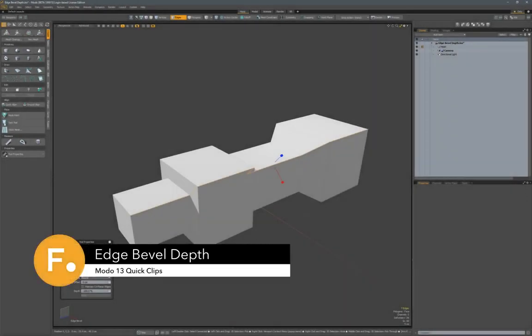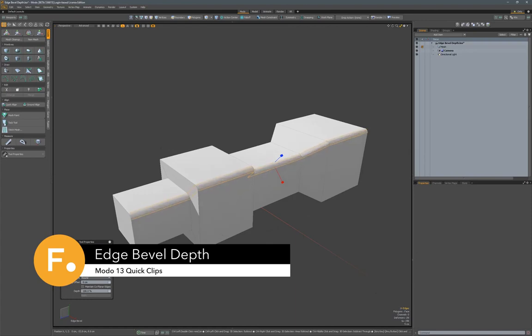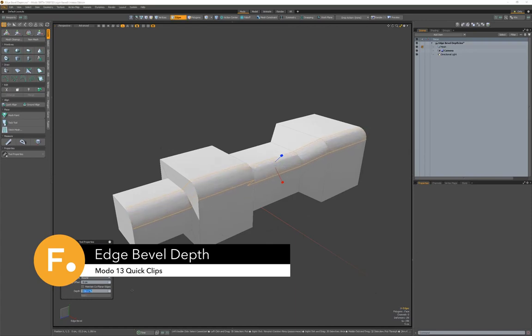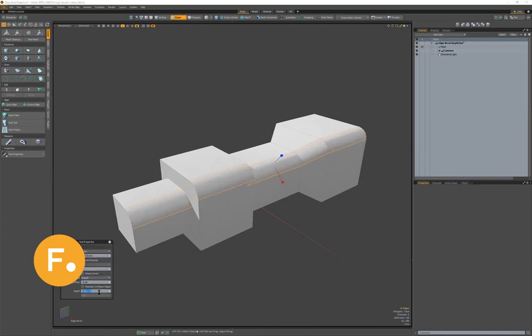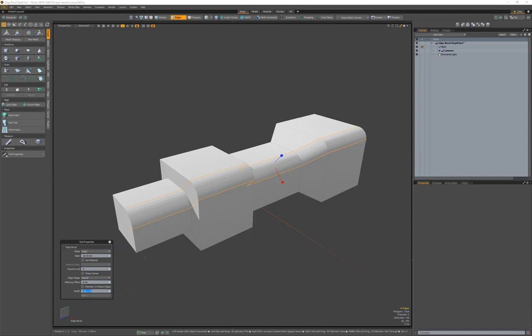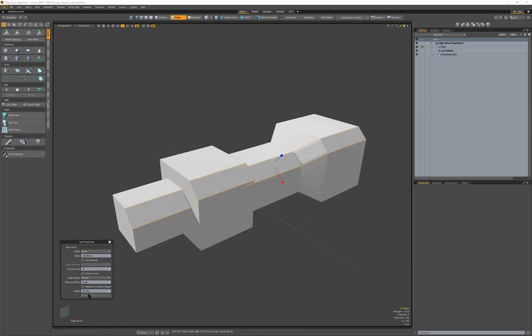The bevel tool now has a new depth option. Let's activate the bevel tool and create a bevel. We can change this value here manually or you can use the slider. If you have it set to 100, you get a fillet. If you set it to zero, you get a chamfer.